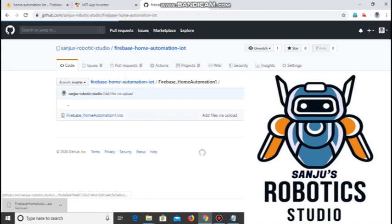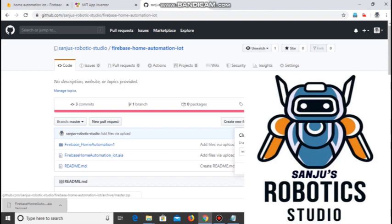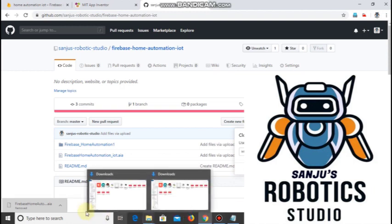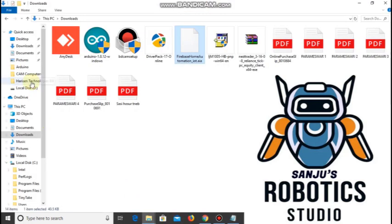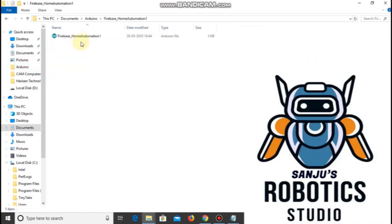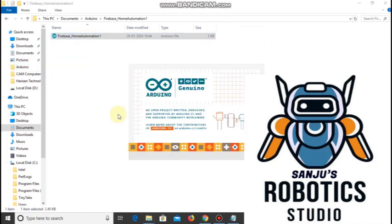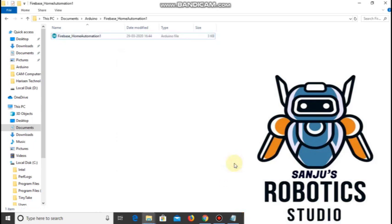Download it and open the Arduino file. I have already downloaded and opened the Arduino file. Wait until Arduino opens.